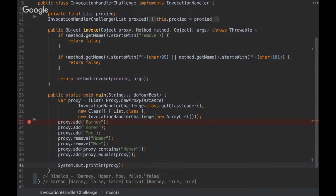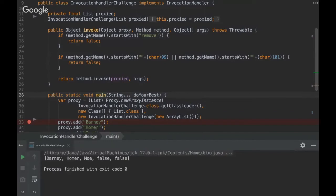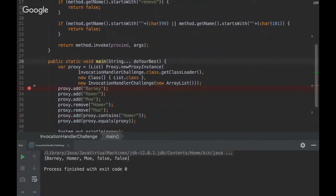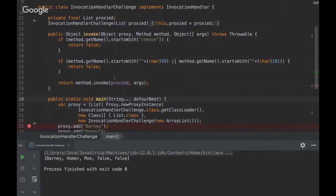Then the output, therefore the output will be Barney, Homer, Moe, false, and false. And that's it guys for this challenge. You have any questions?